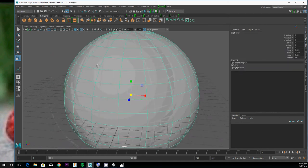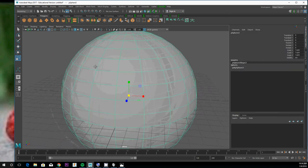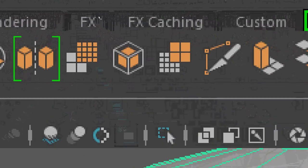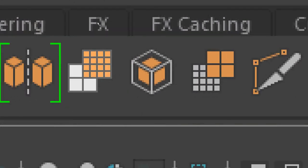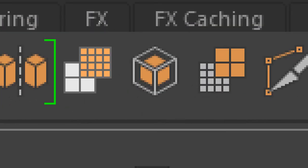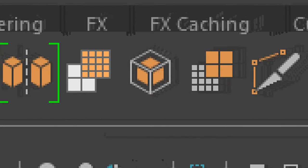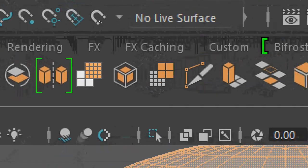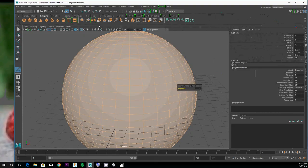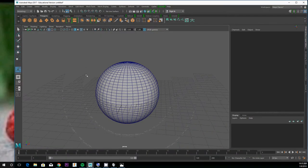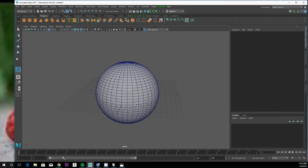The smoother this object looks, likely the more polygons it has. Select your object and look in your tool shelf for this window pane looking thing that looks like it's got an extra amount of grid squares. If you hover over it, it says smooth. If you click it, you'll see your ball becomes smoother and also that there's more polygons—more straight lines defining this curve.